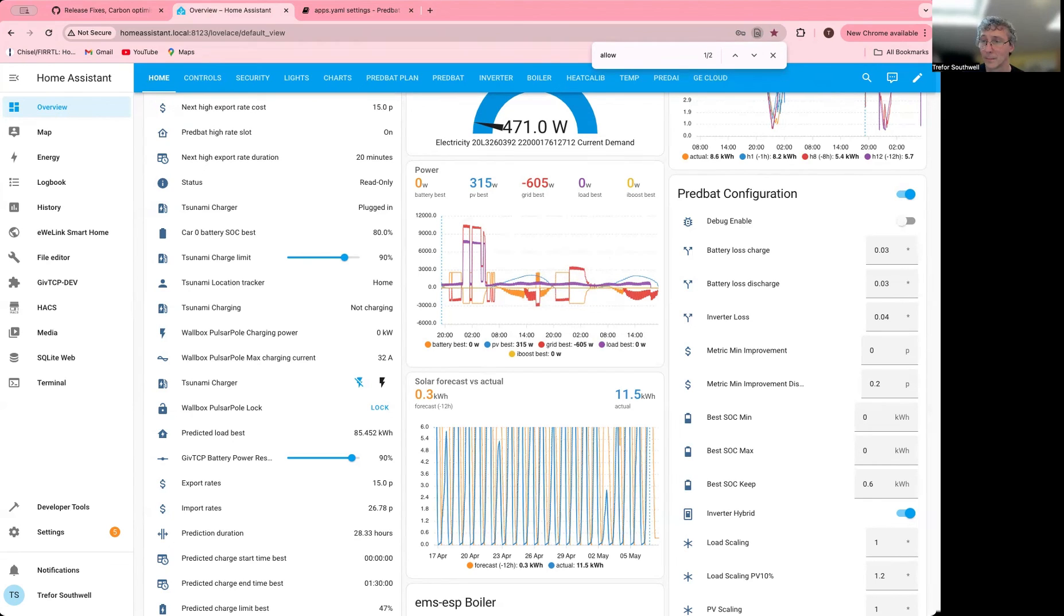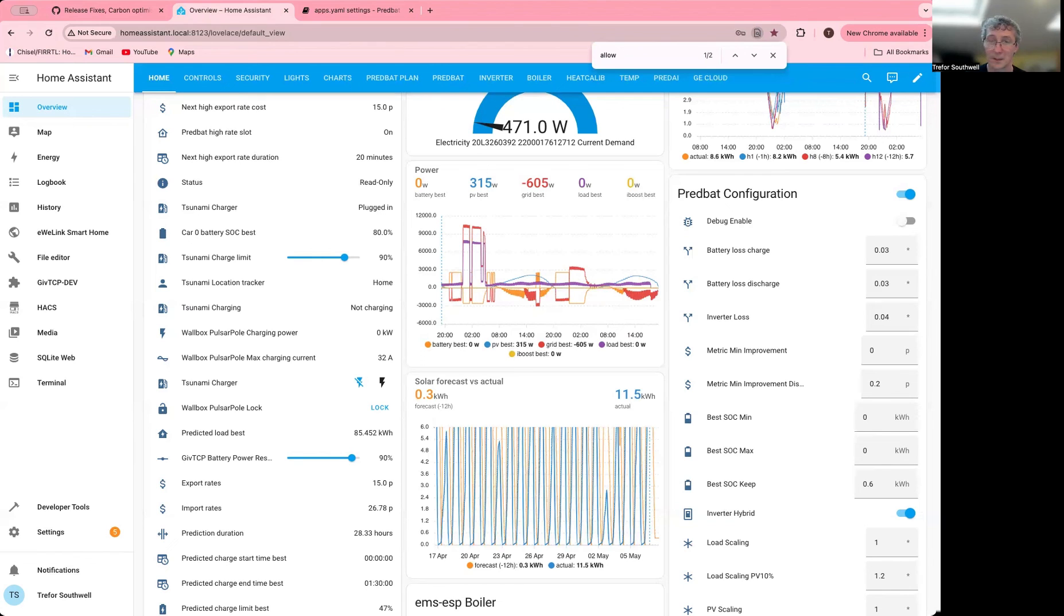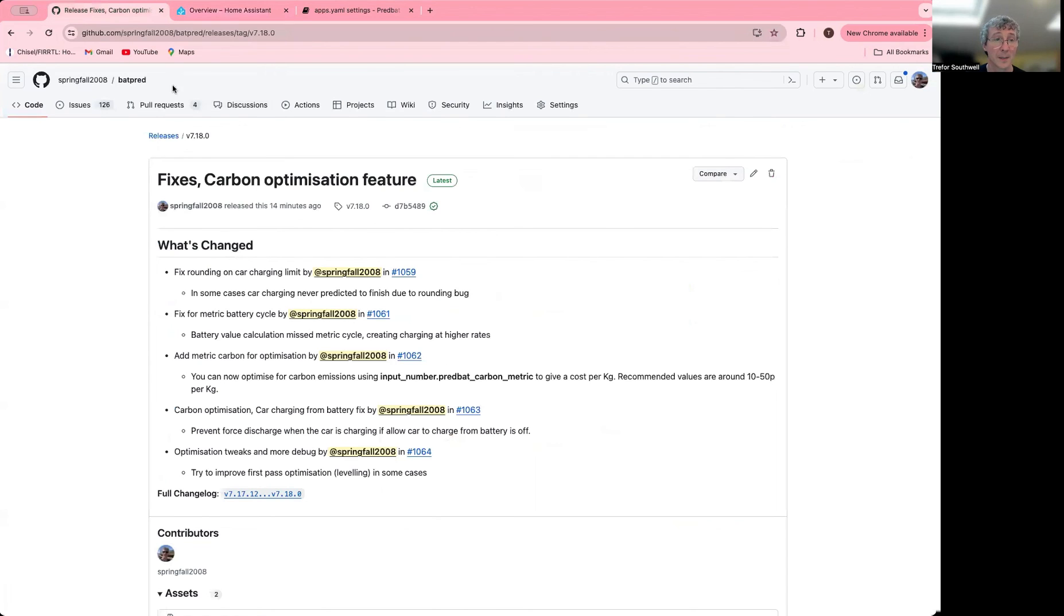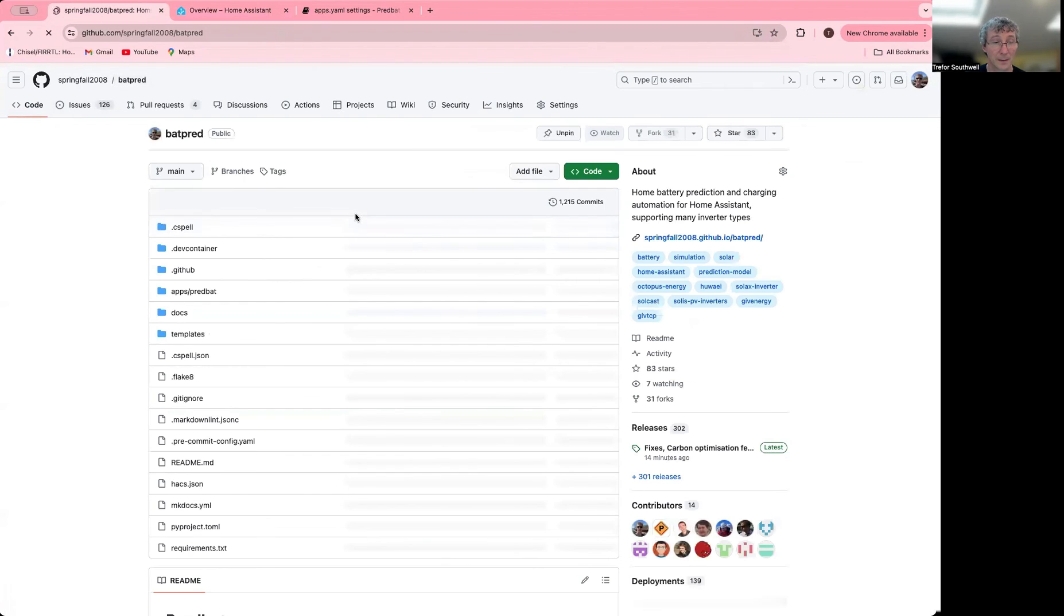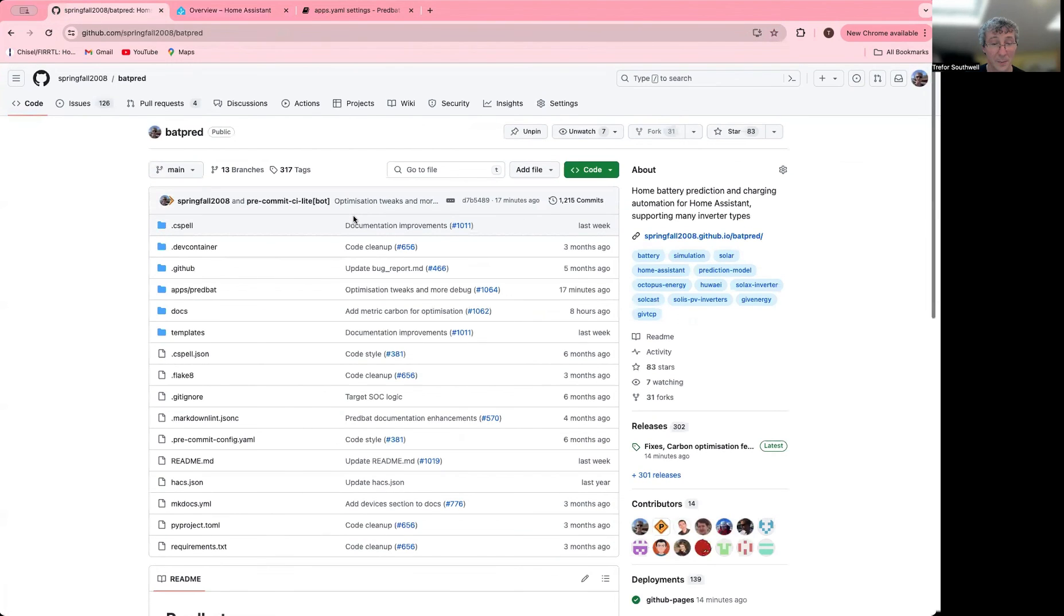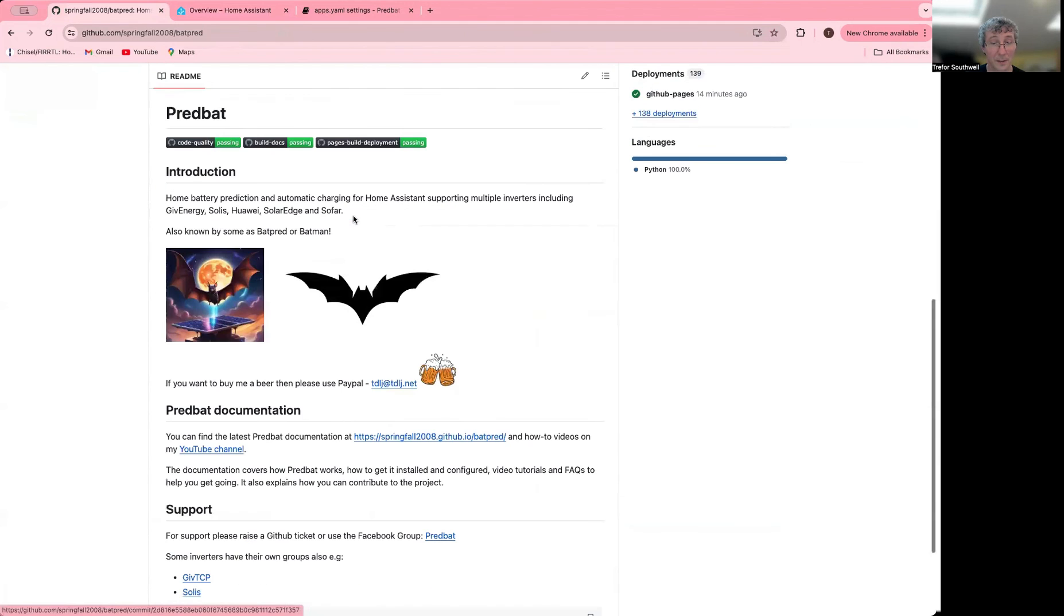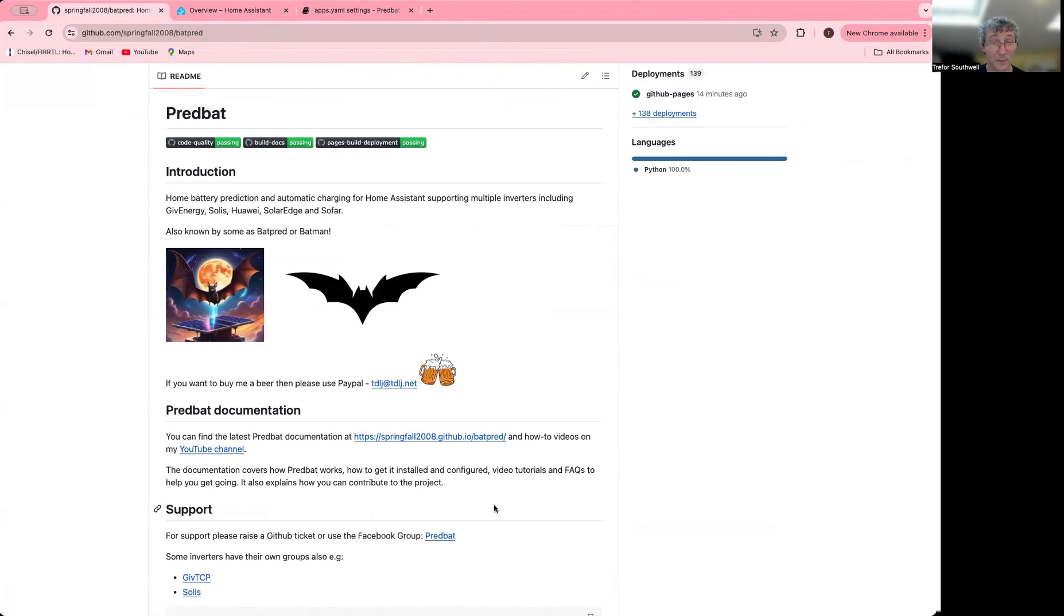Well, I'll really finish this time and thanks very much for watching and please visit the page and join the Facebook group. You can see the links here to all that including the YouTube channel. Bye now.